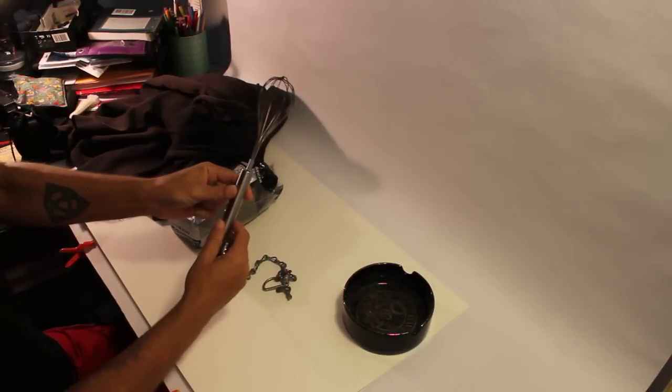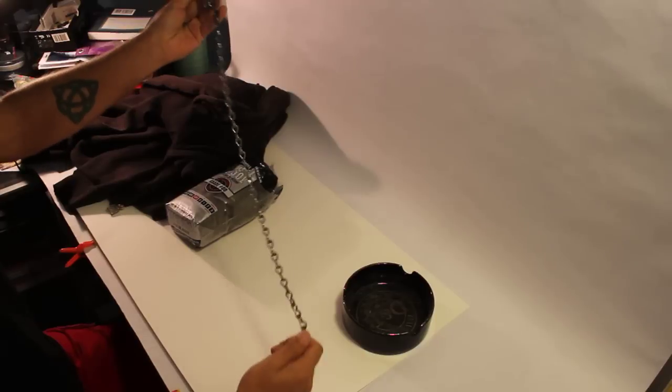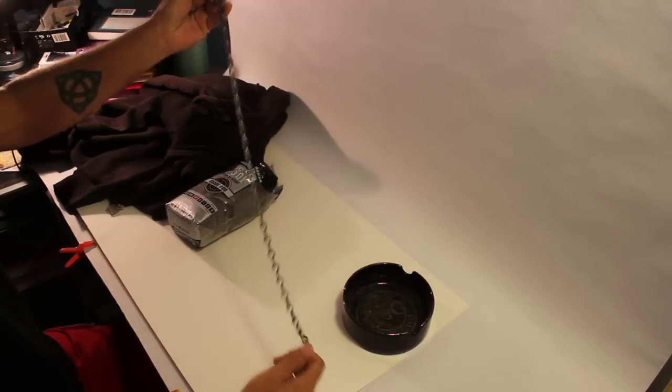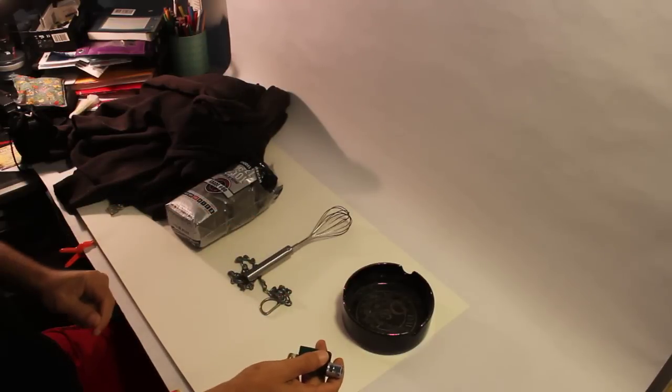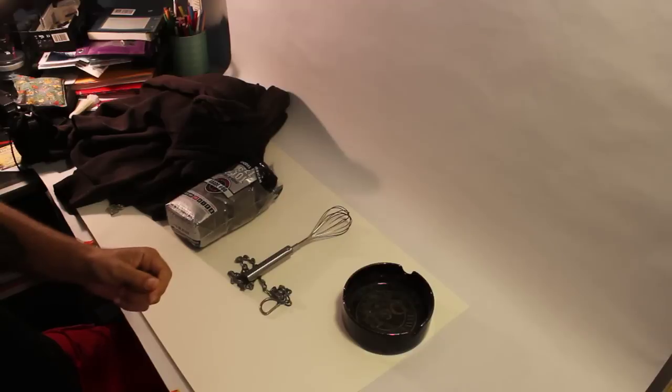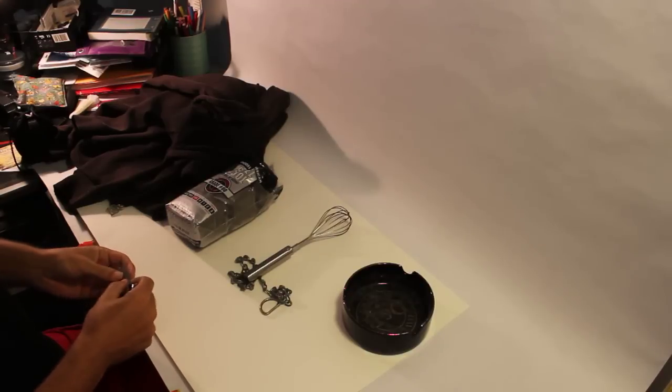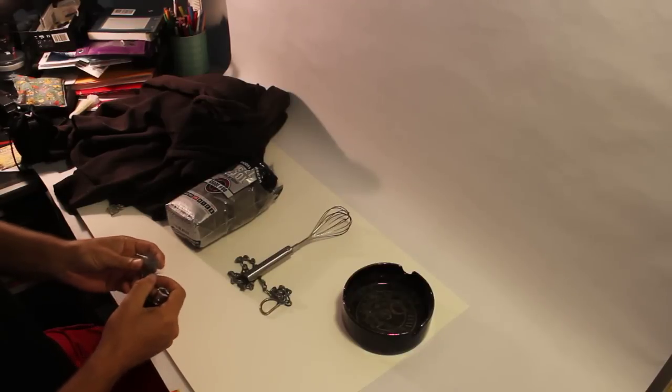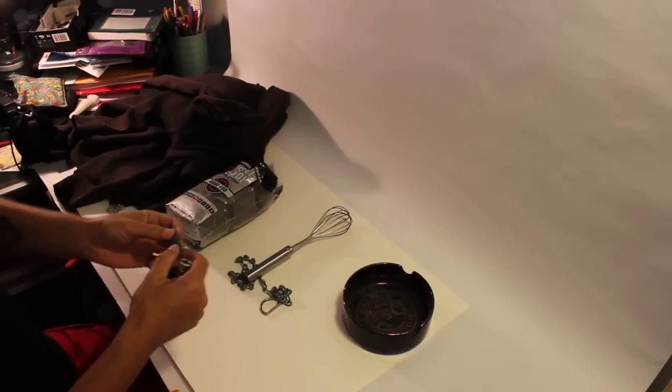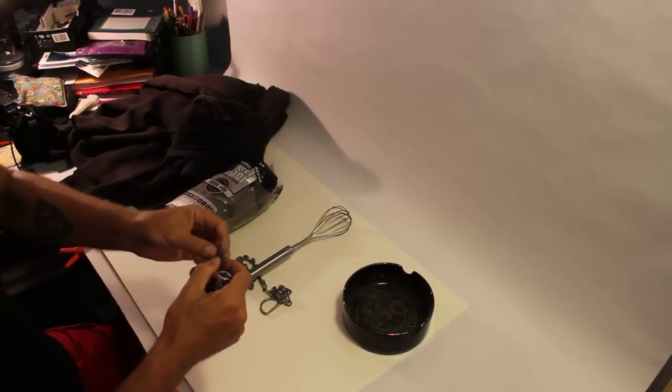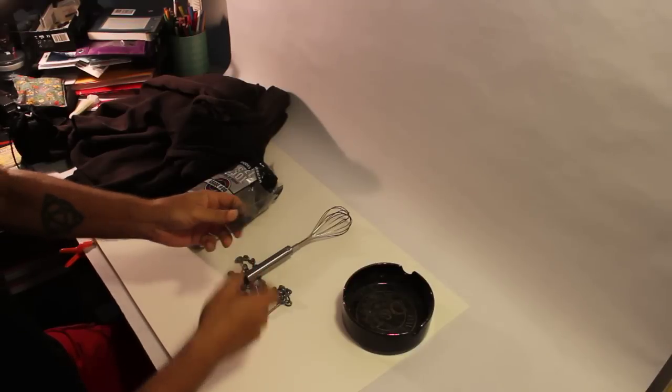You need an egg beater, you need a small link of chain, and you need a lighter or a nine volt battery. Now just for demonstration sake, I'm going to take a piece of the steel wool here.